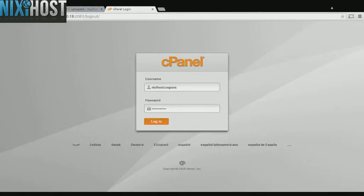This Nixiehost tutorial will show you how to install Adminer using Softaculous in cPanel. We'll begin by logging into cPanel.